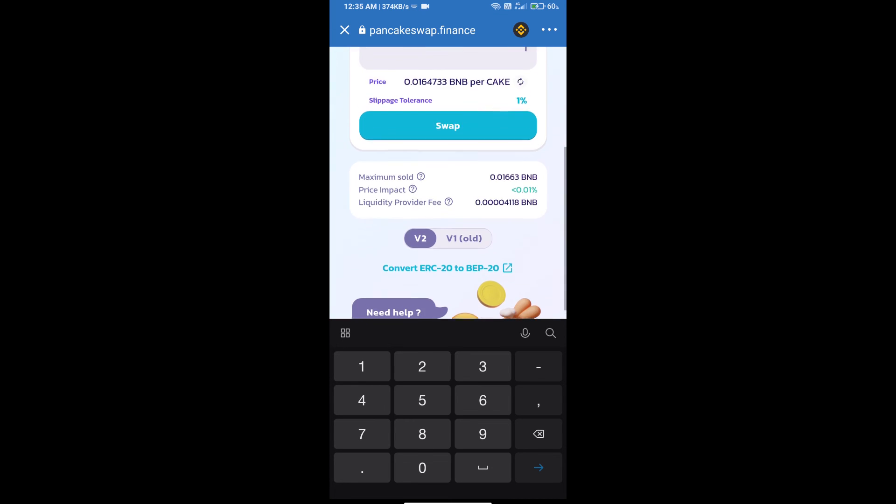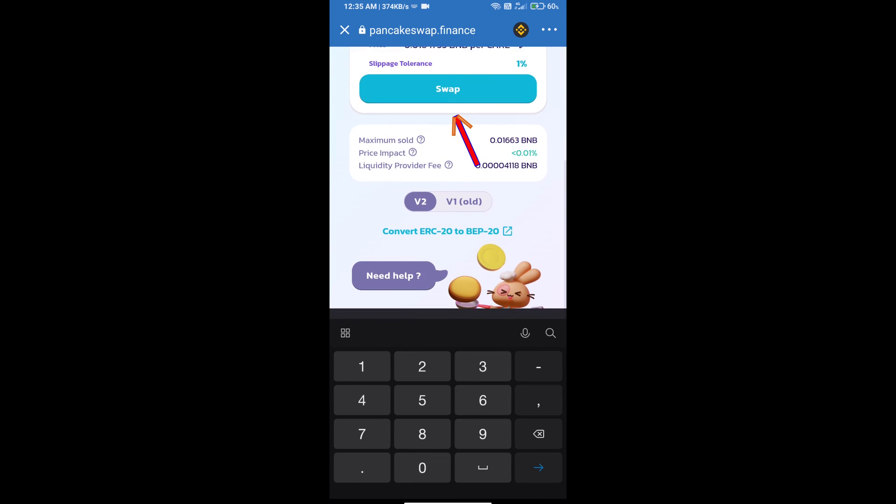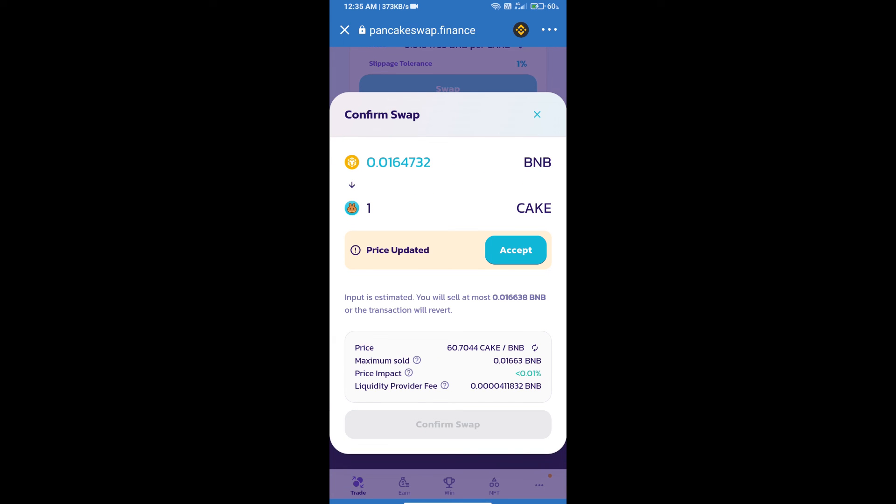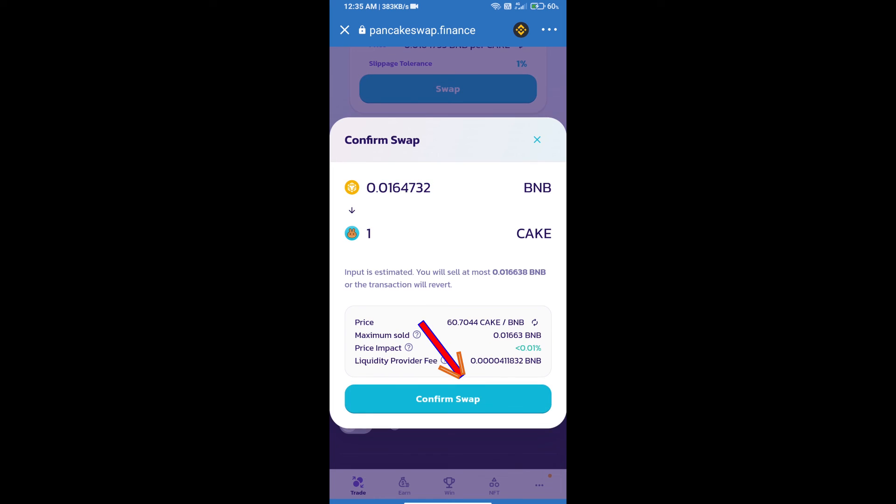Click on Swap. Here we can check detailed information. Click on Confirm Swap.